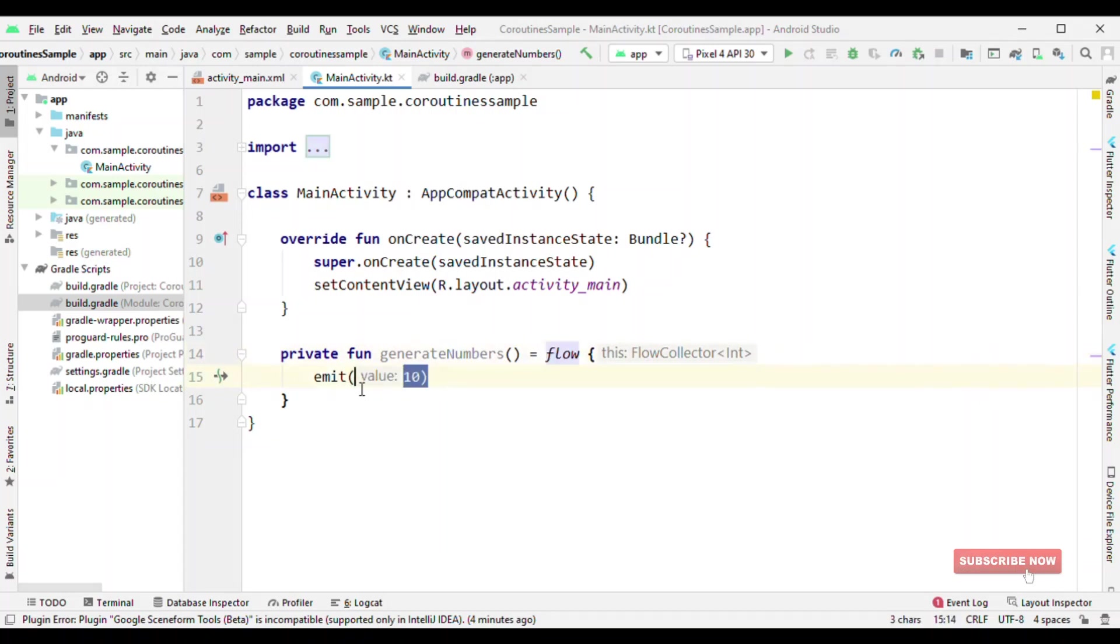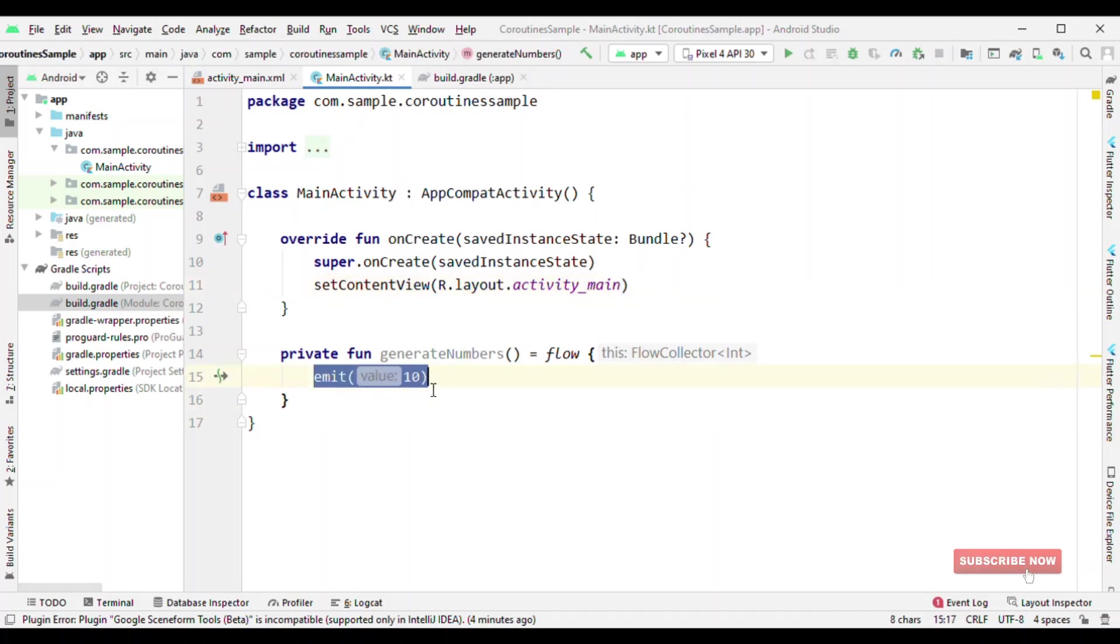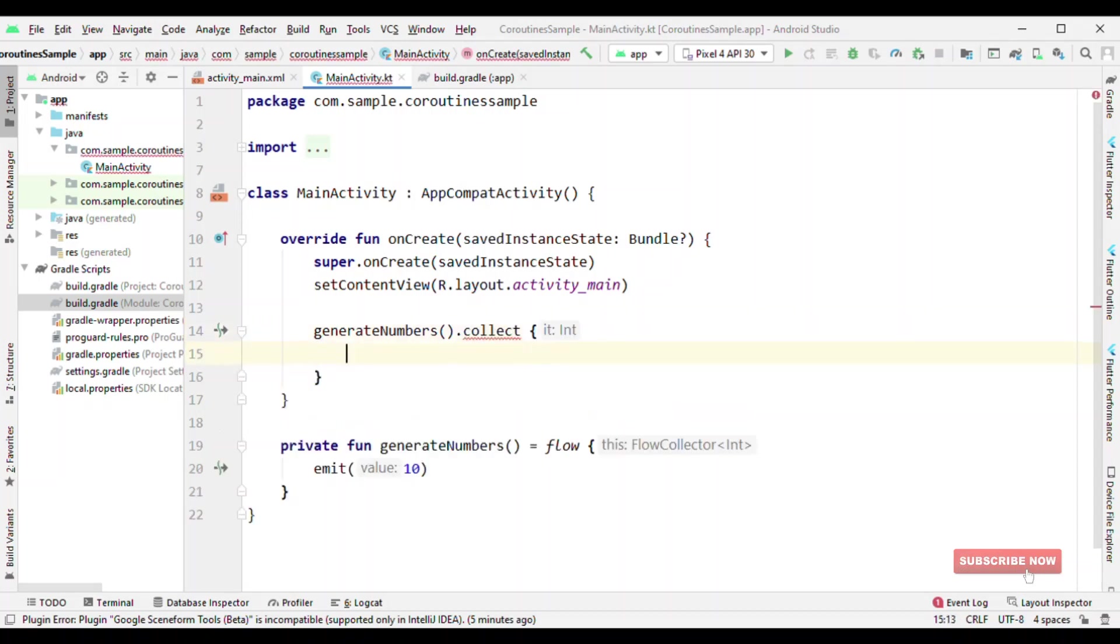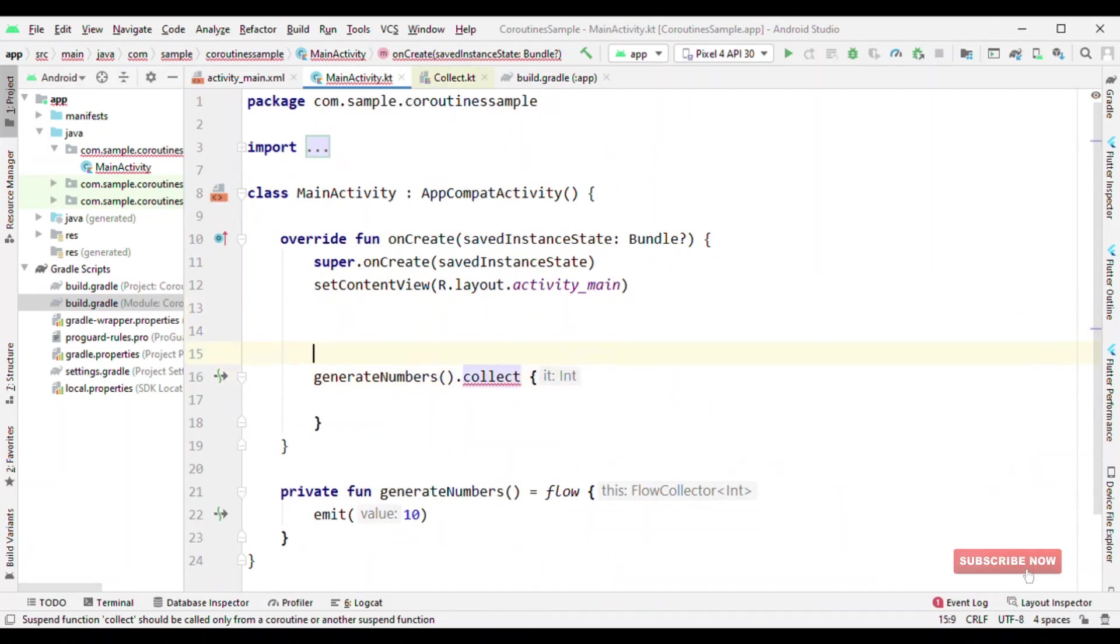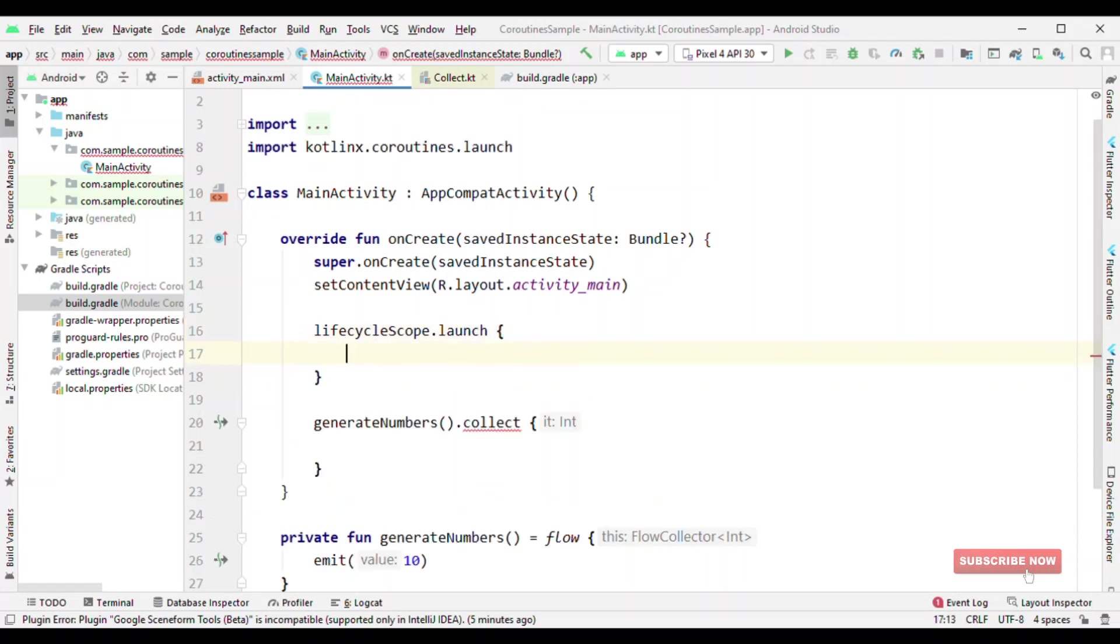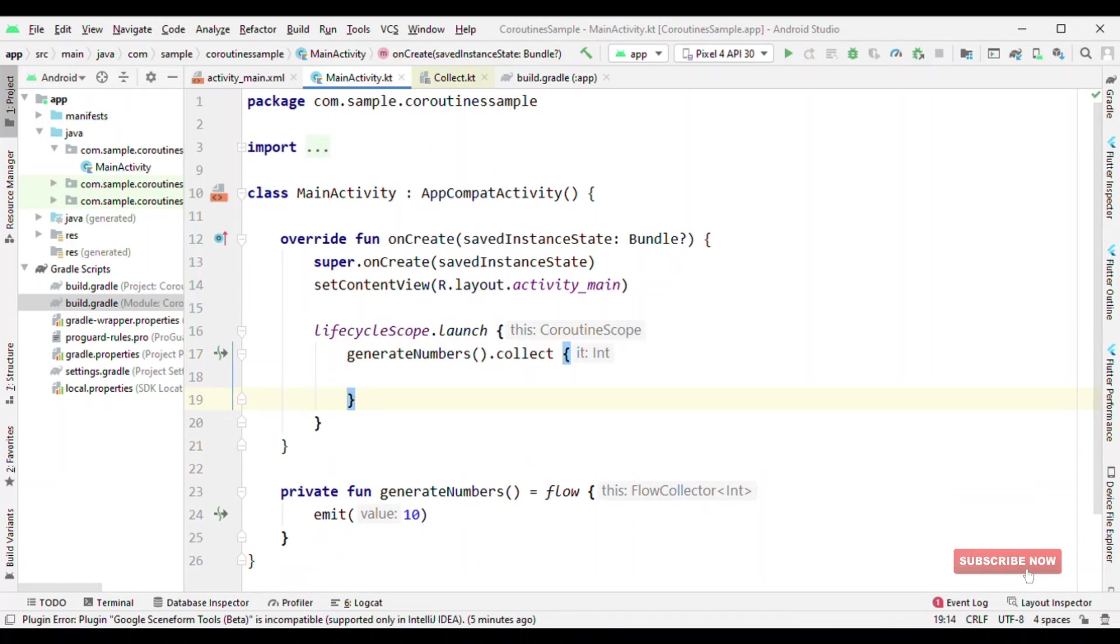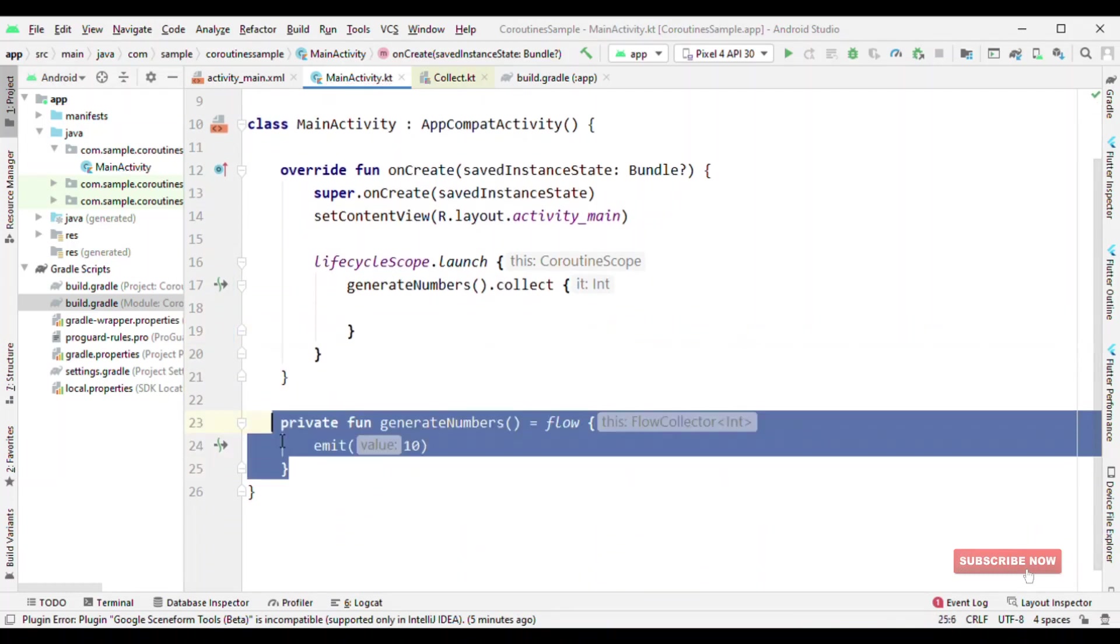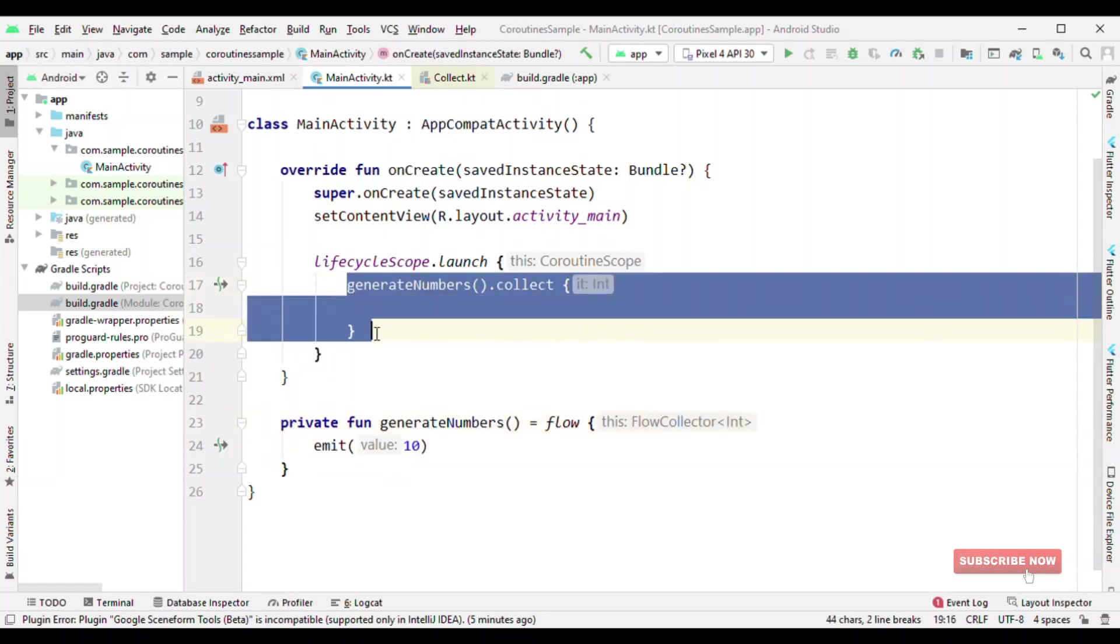Flow builder, and inside this you can call any suspending function. Now this is something to emit the result. Now how to get the result? Because this is part of suspending function, this has to be called from either suspending function or from another coroutine builder. If I try to call collect, it will not allow me, that's because collect is again a suspending function. So let me use lifecycle scope dot launch. And now inside this let me get the numbers. So this is the place which is emitting the result, and this is the place where we are collecting it.